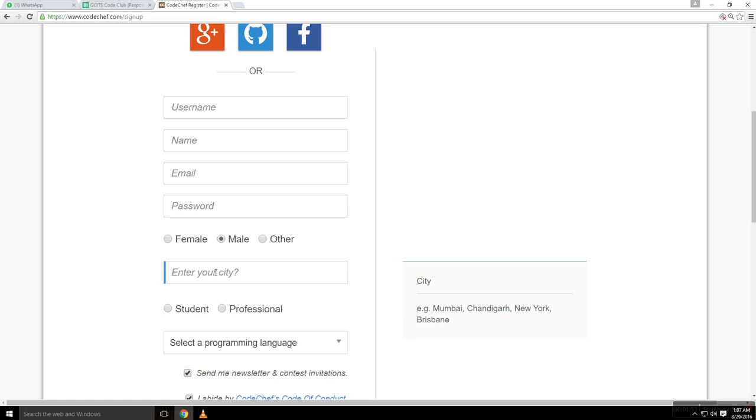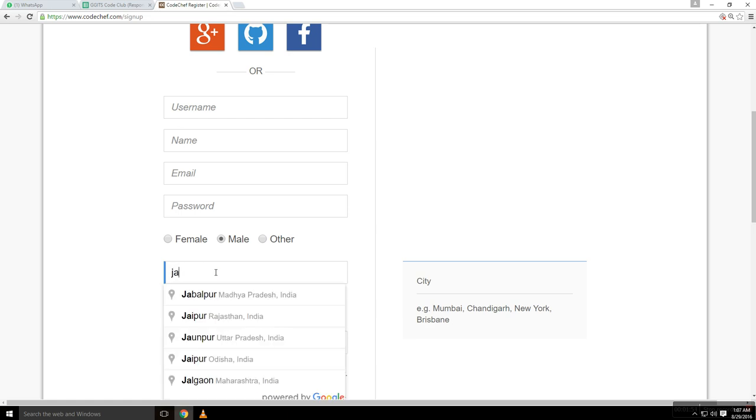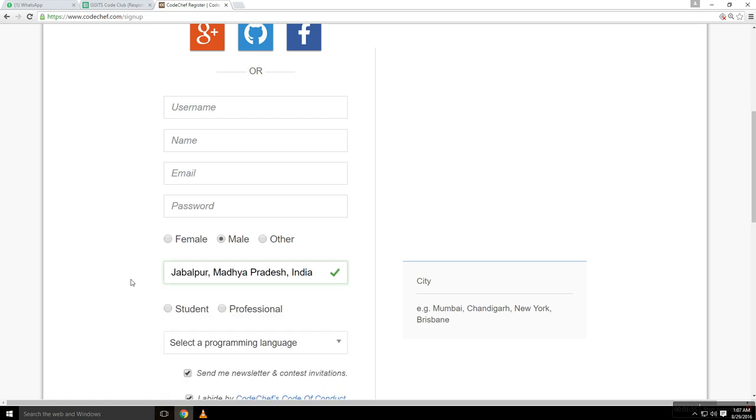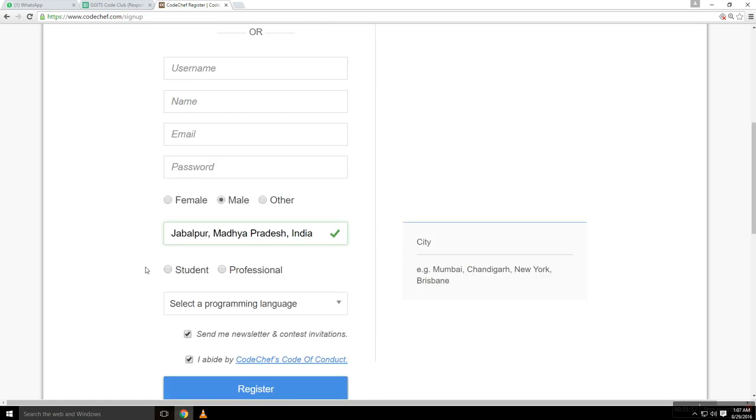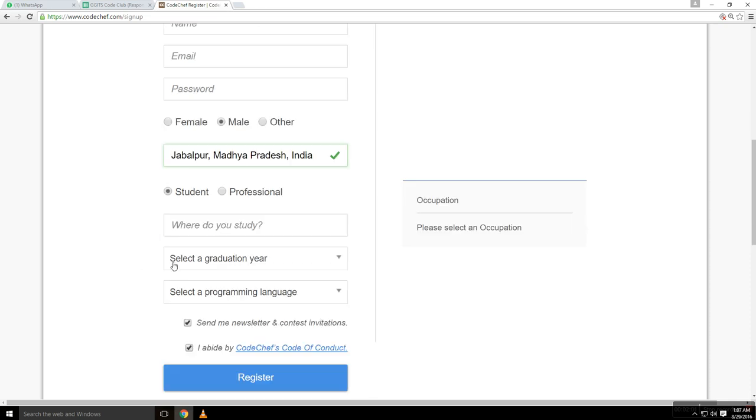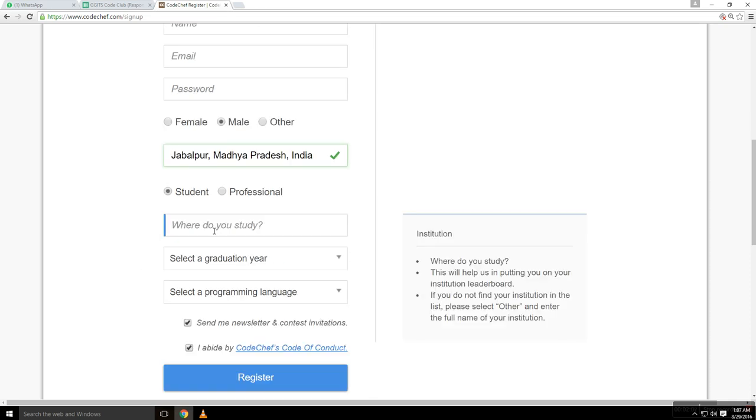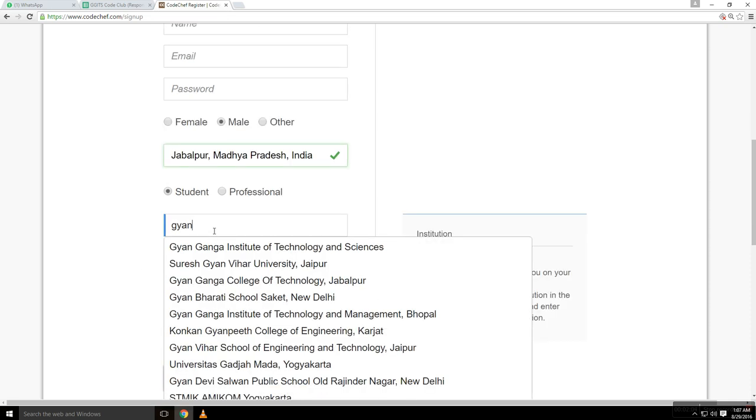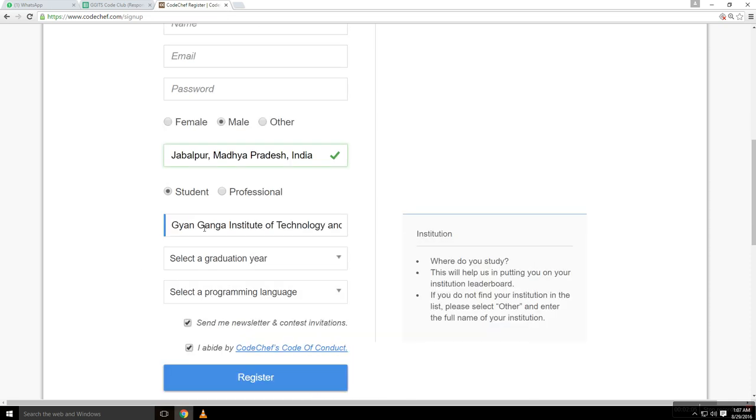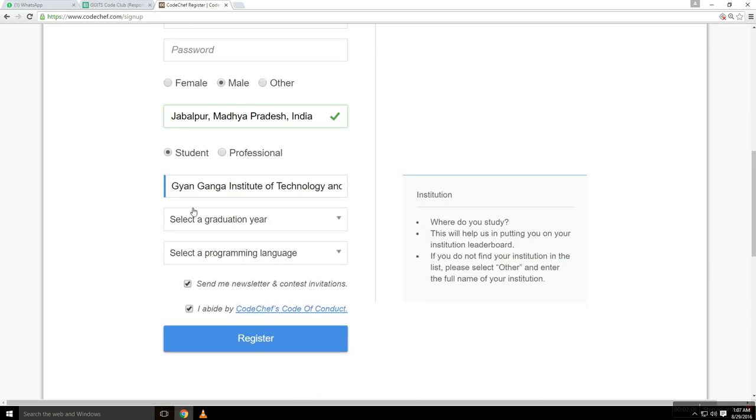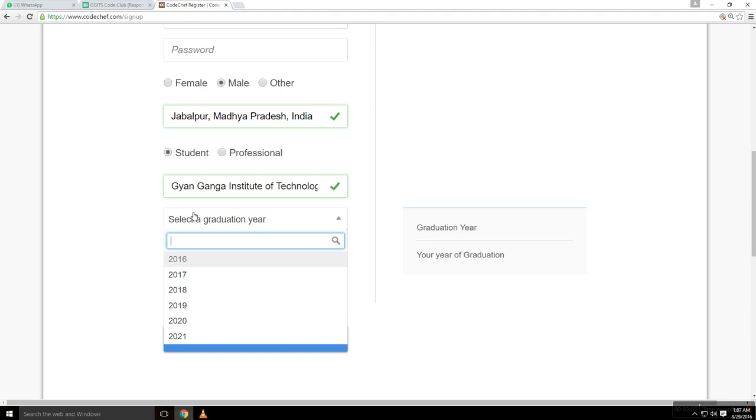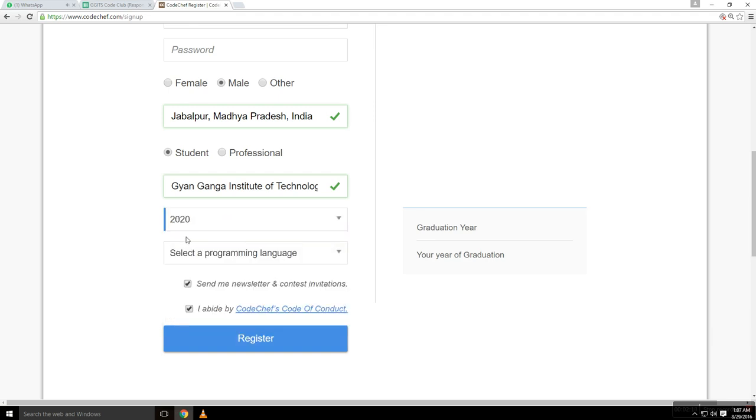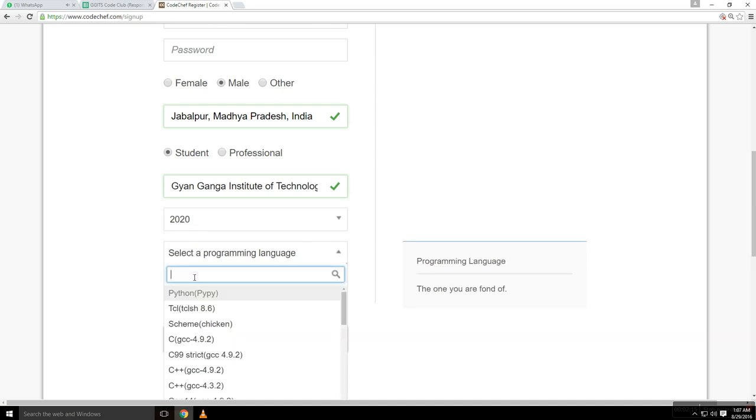Enter your city. I am from Jabalpur and I'm making this video for my institution, so I'm a student over there at Gyan Ganga Institute of Technology and Sciences. Since I started my Bachelor of Engineering course in 2016, I'll be ending up with my graduation in 2020.